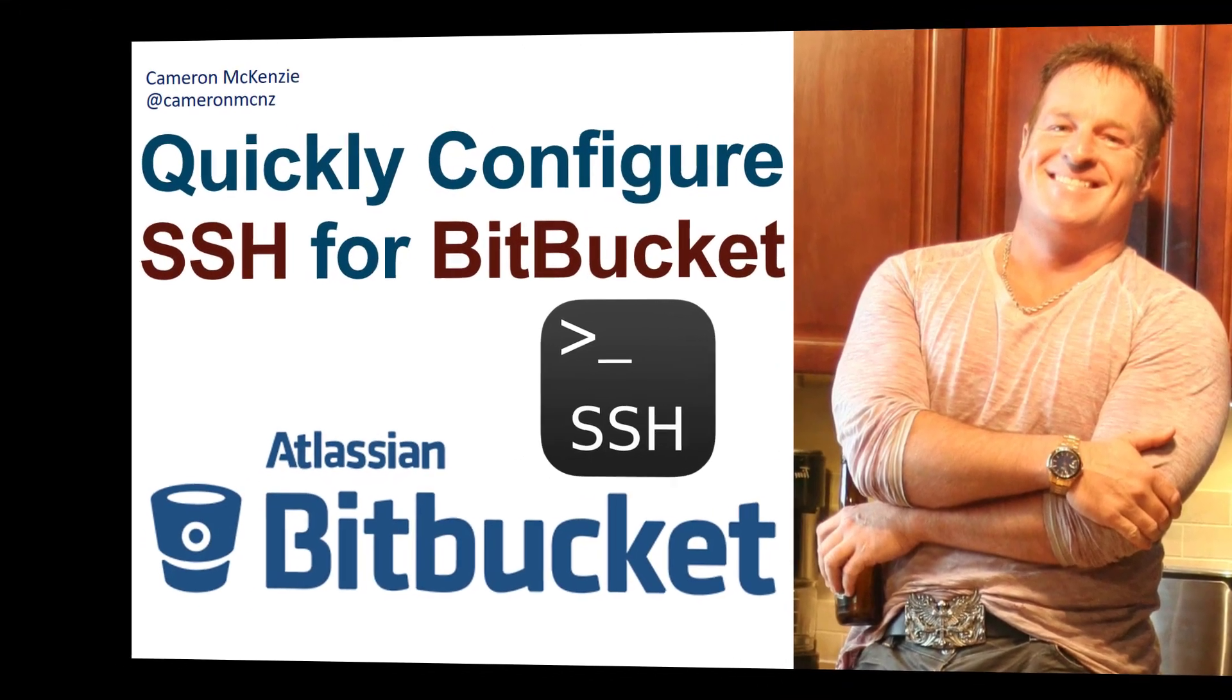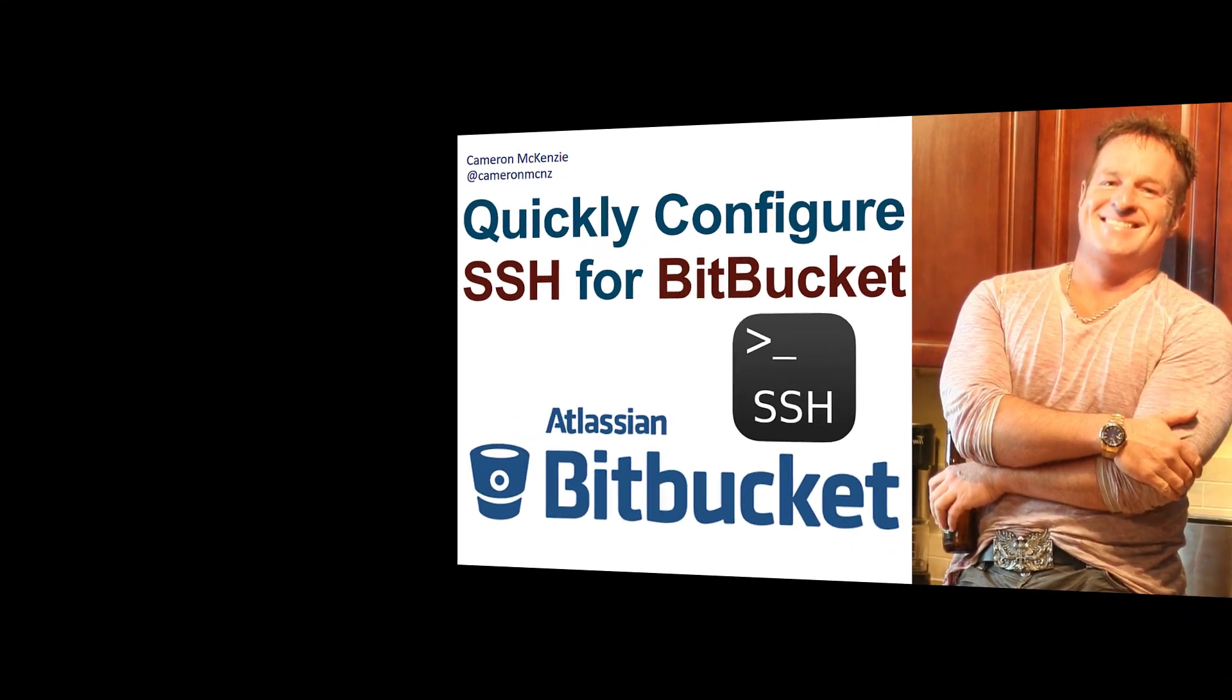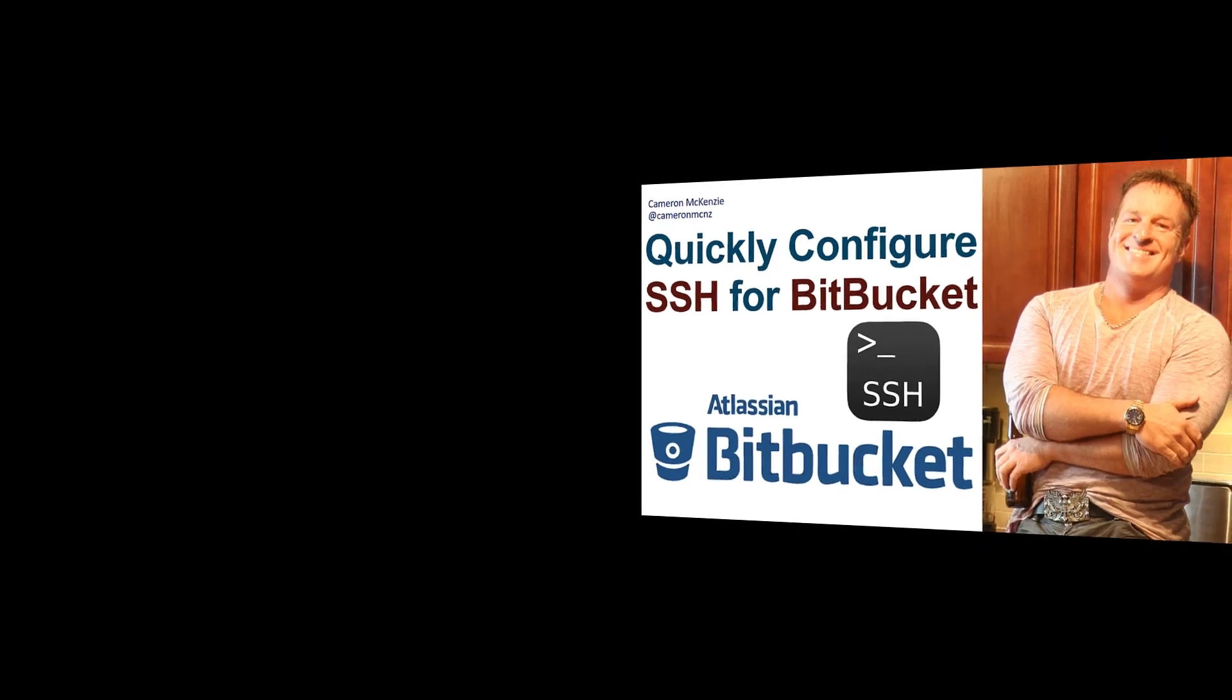Hey, I'm Cameron McKenzie, and I want to show you very quickly how to get SSH working with Bitbucket.